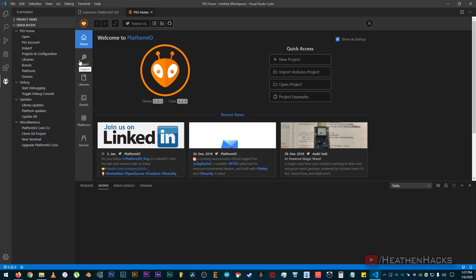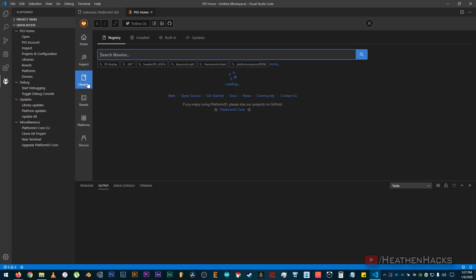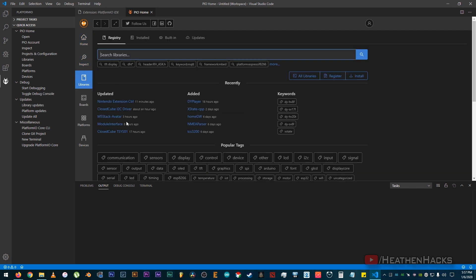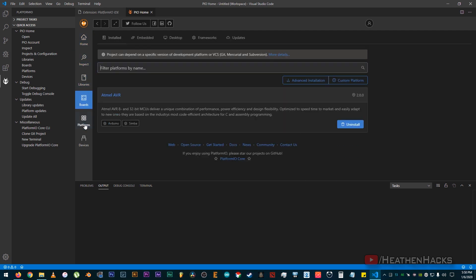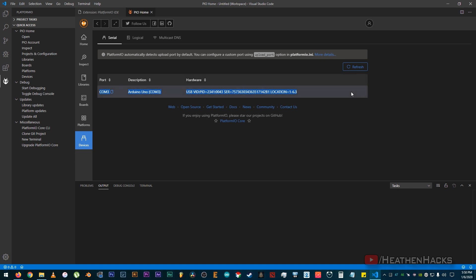We have Inspect, Libraries, Boards, Platforms, and finally Devices. See, here's our Arduino Uno board. And just like on the Arduino IDE, it's on COM3.